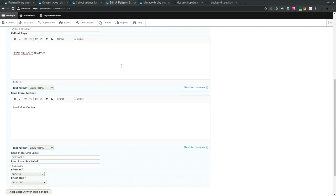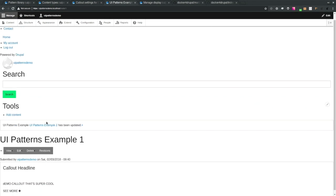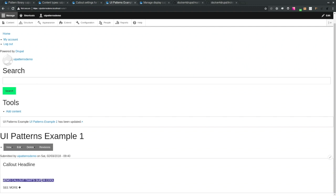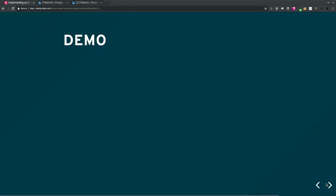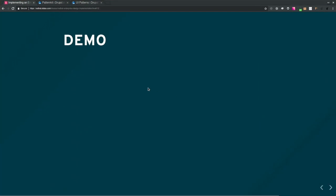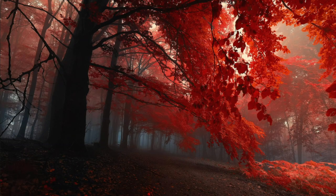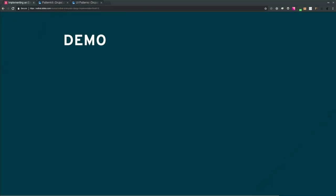We can edit the callout copy, save it, and there it is — rendered in Drupal using the pattern. Obviously without fancy styles, but the pattern is working end-to-end. A note on the catch: if you have 500 patterns, you end up with 500 paragraphs even if many are similar CTAs. That's where Pattern Kit's data mapping approach helps — you use your pre-existing content structure and map it to the front end.